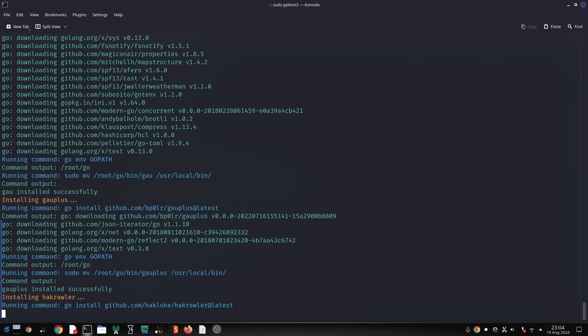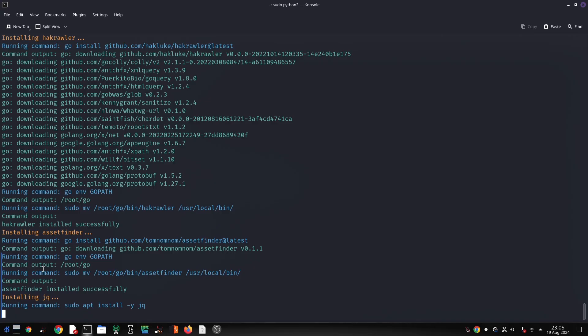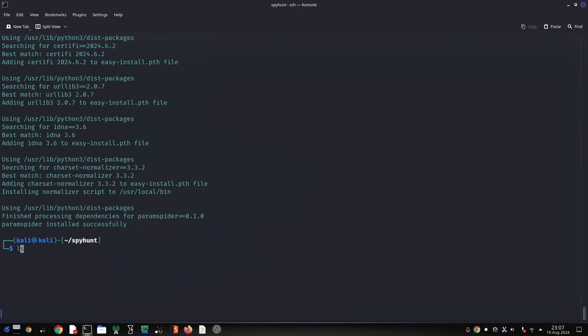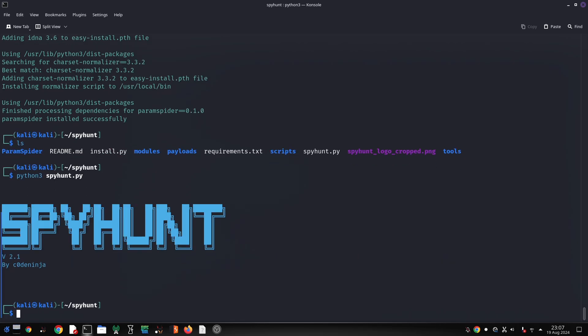Wayback Machine Integration accesses historical snapshots of a website to uncover changes and vulnerabilities. JavaScript File Discovery analyzes JavaScript files for sensitive information or vulnerabilities. Broken Link Checking finds broken links, which can indicate potential issues or outdated content.